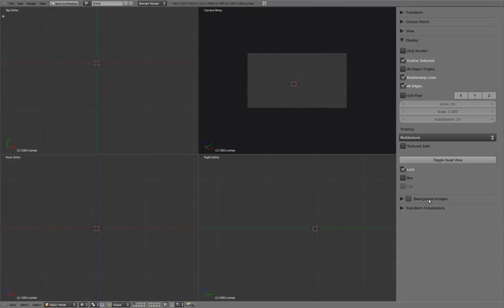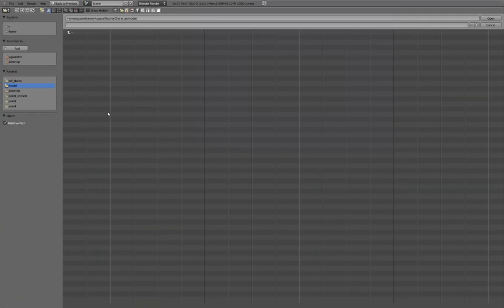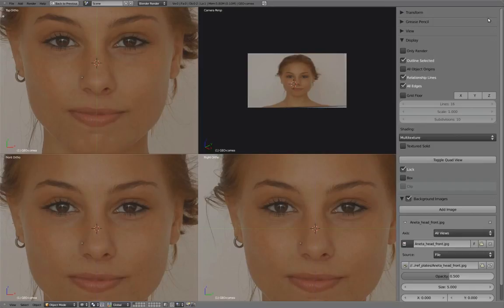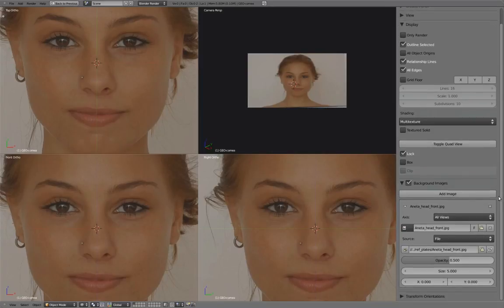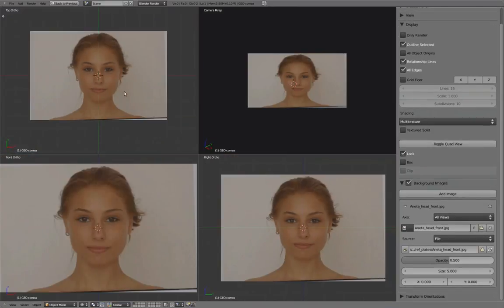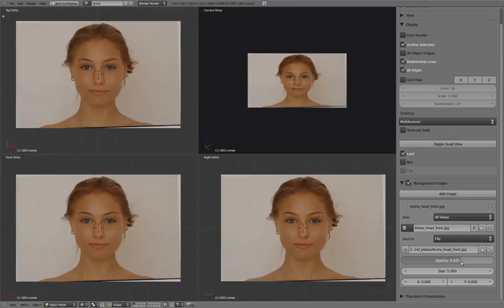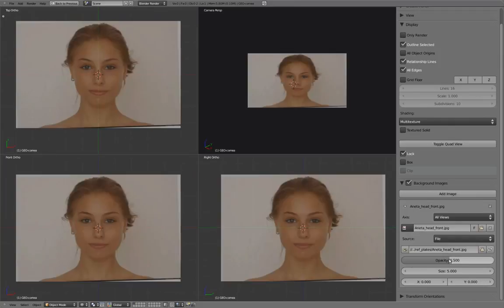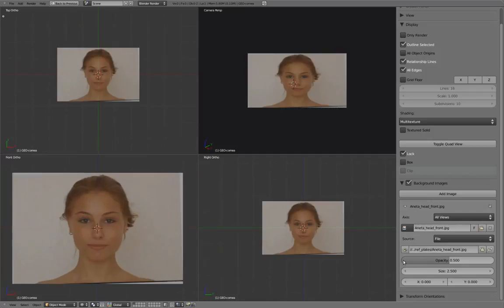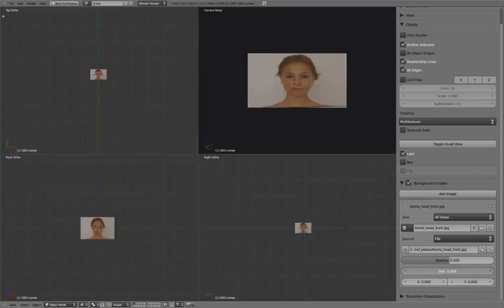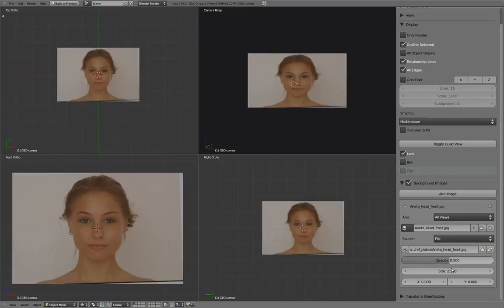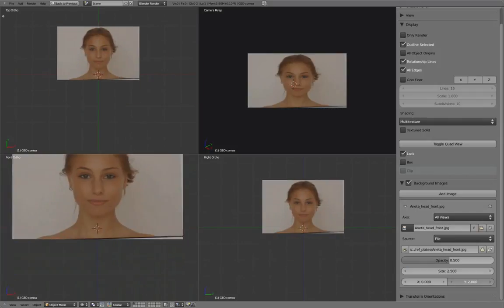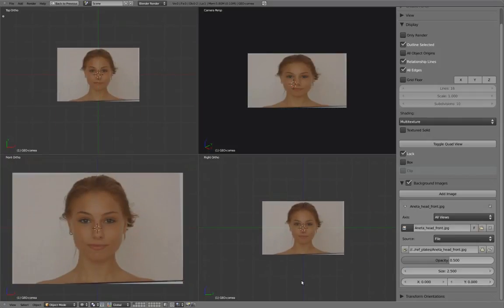Under Background Images, add image and we'll open Head Front. We'll leave the opacity at its default of 0.5 and set the image size to 2.5. Since the location is already centered, we'll leave these values at their default.